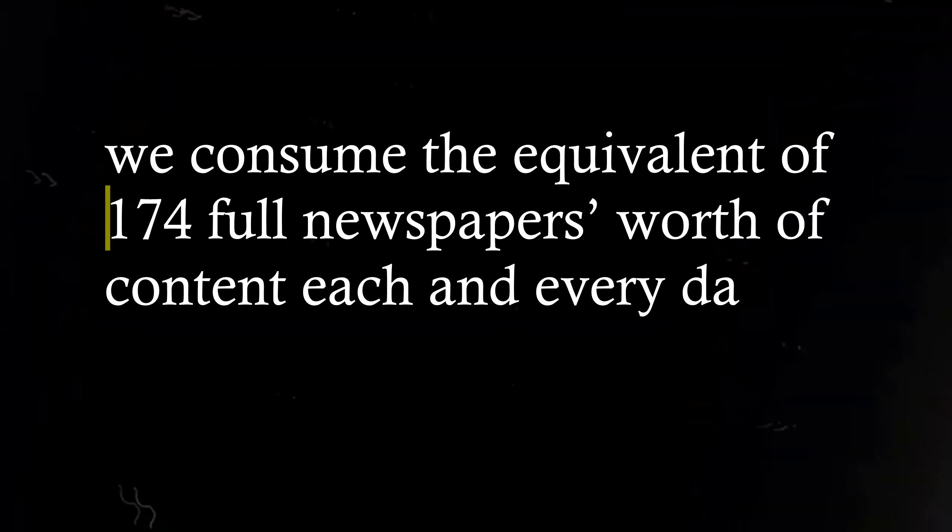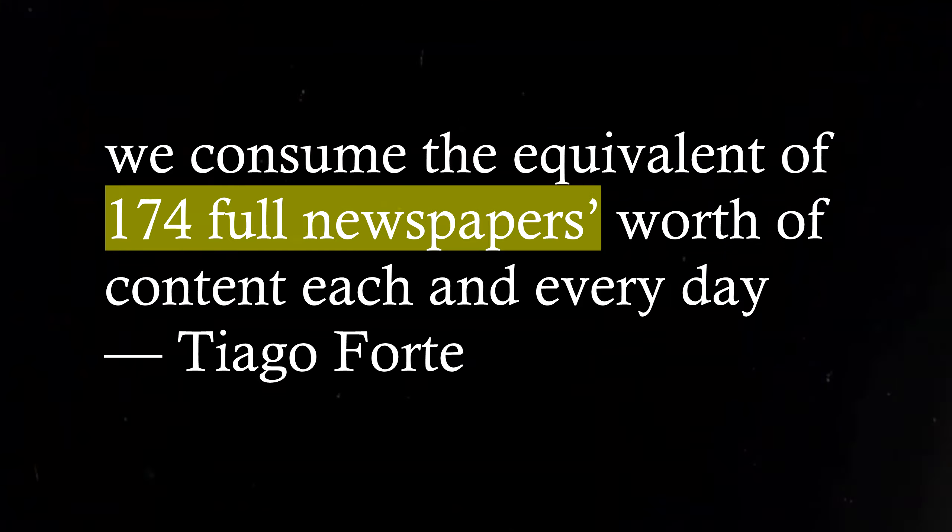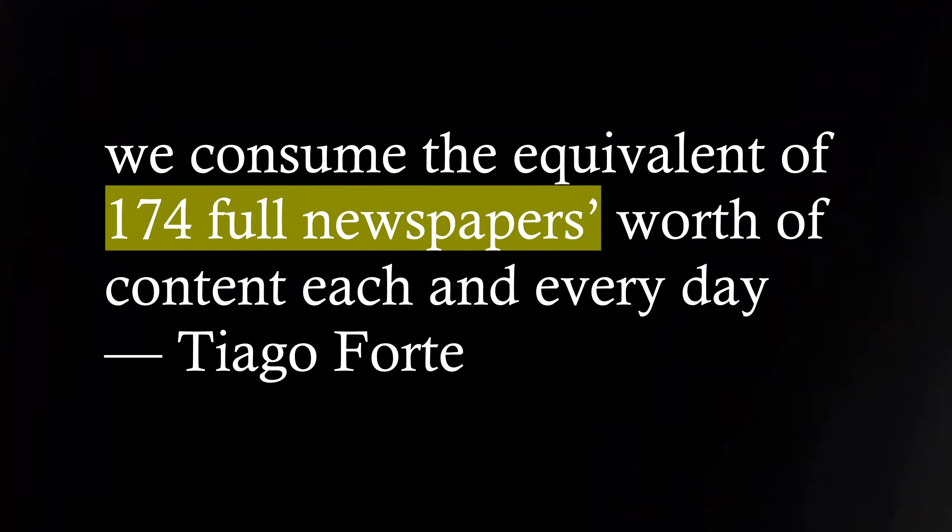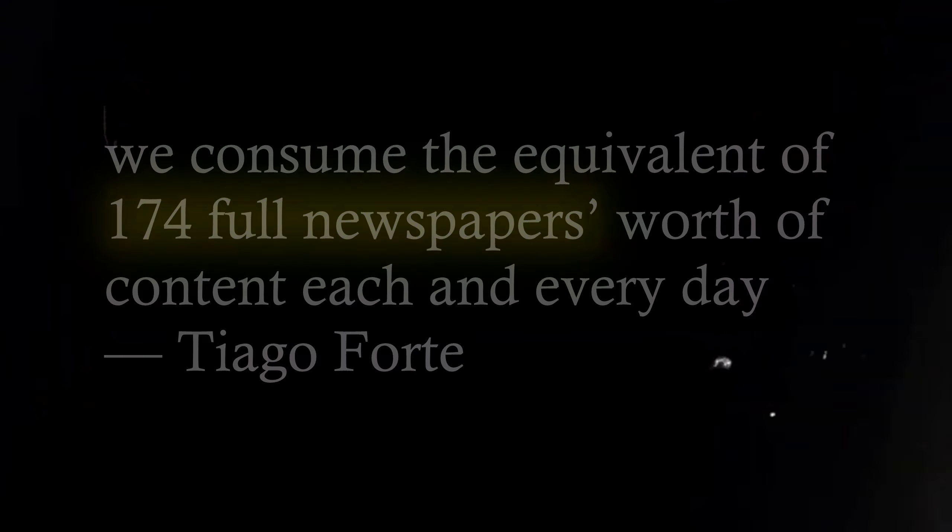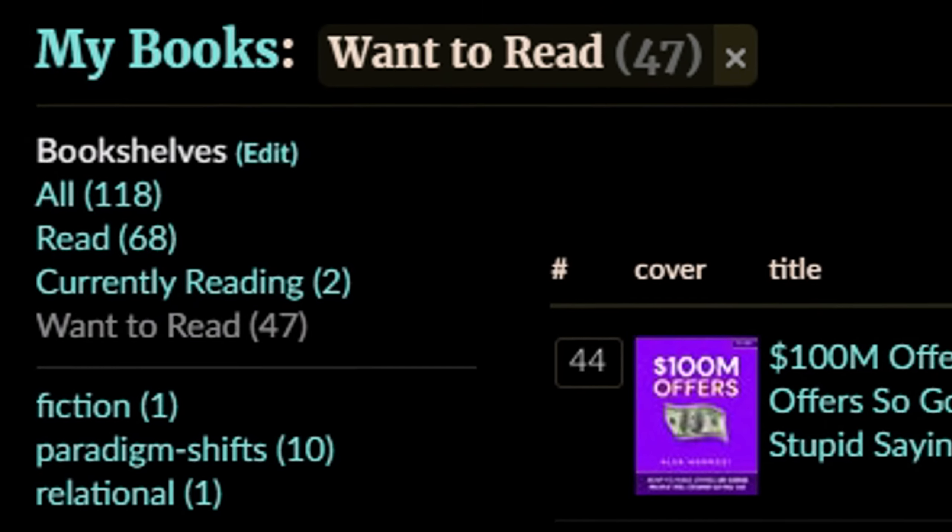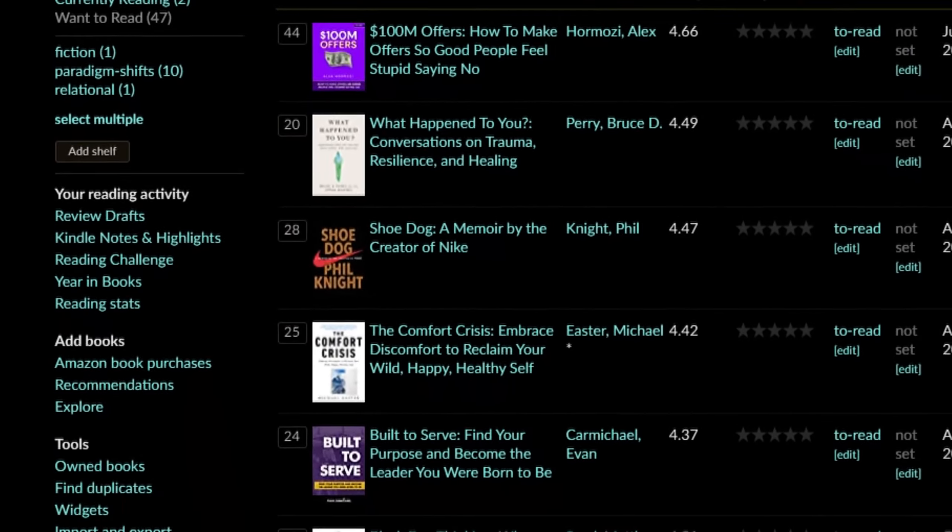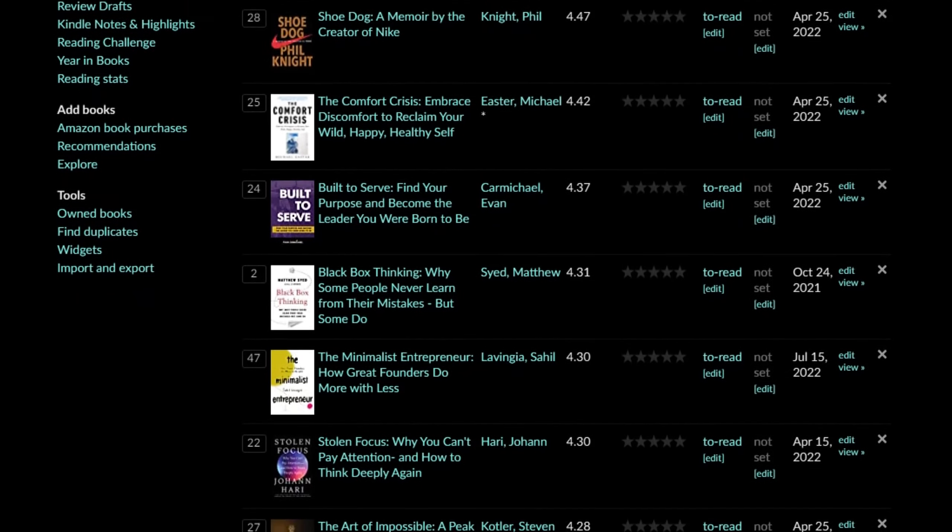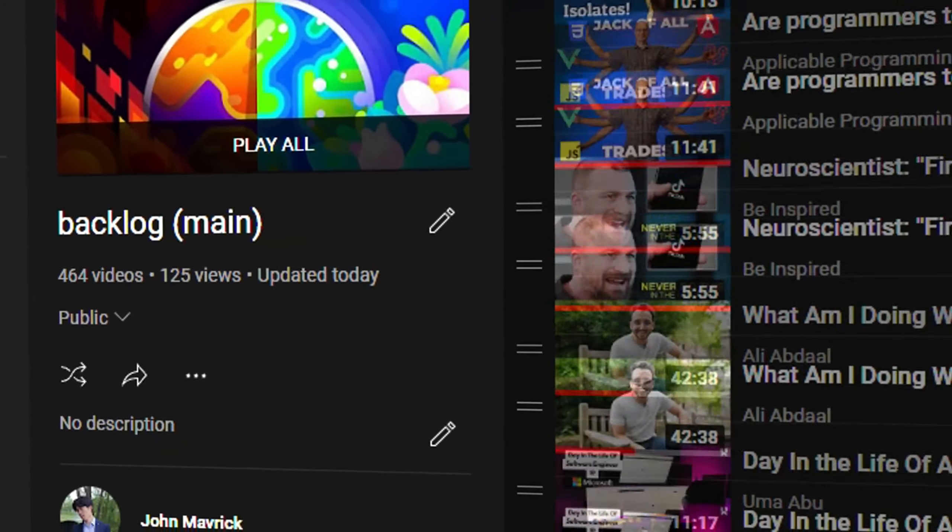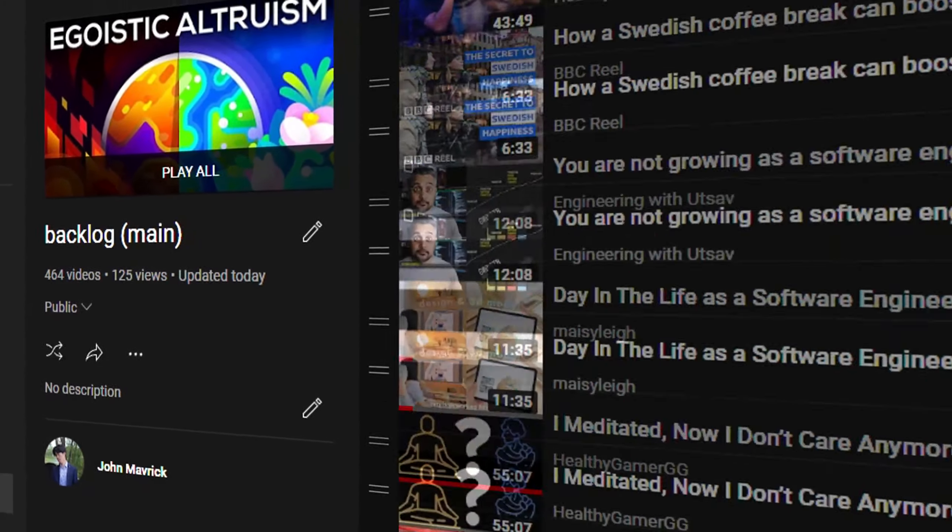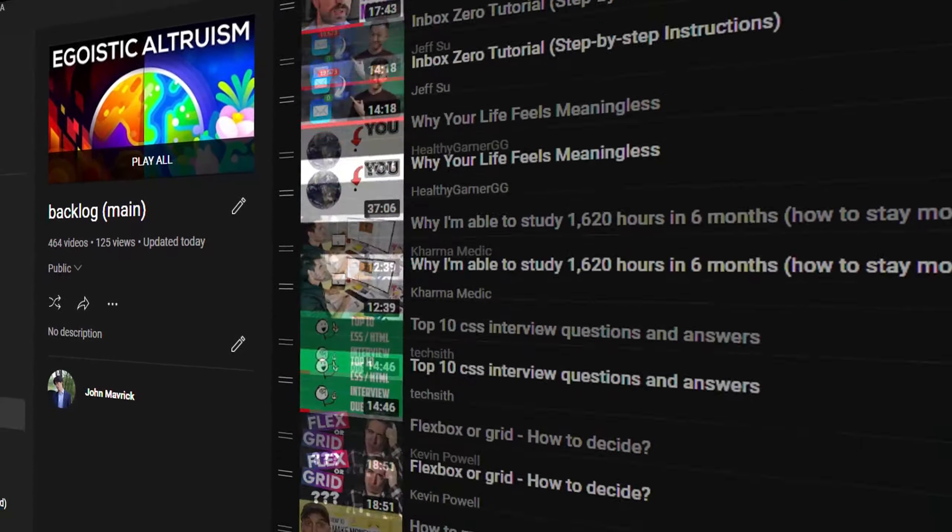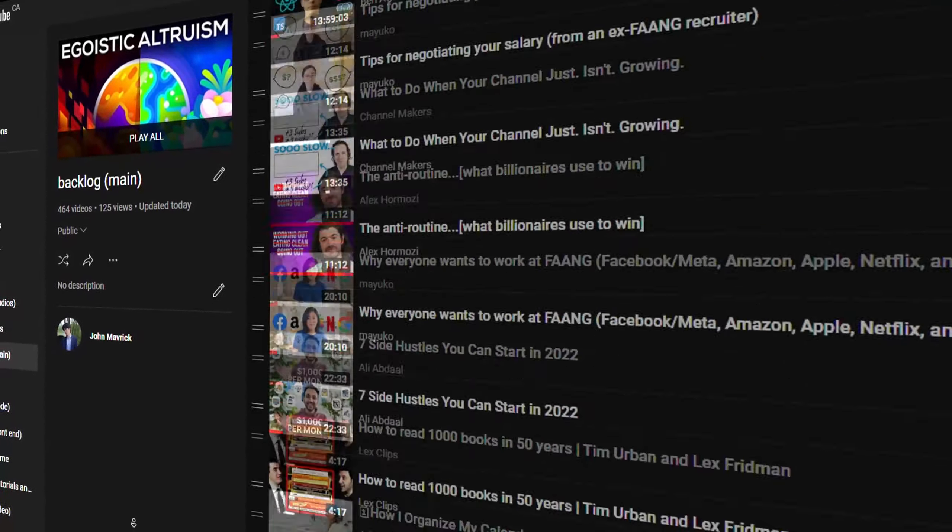According to Tiago Forte, we consume the equivalent of 174 full newspapers worth of content each and every day. I'm not surprised. With the amount of books, articles, and videos I consume, it's hard to keep track of everything I learn. Instead of working on my outputs, I drown in the sea of bookmarks and scattered ideas.